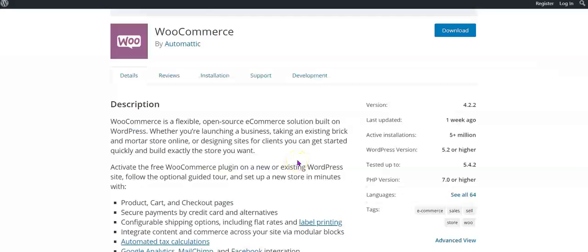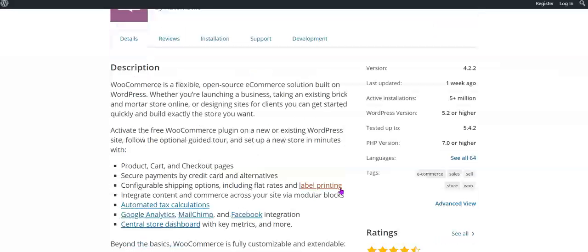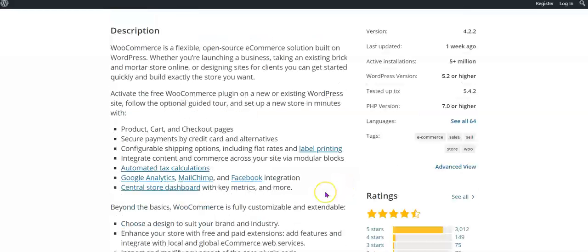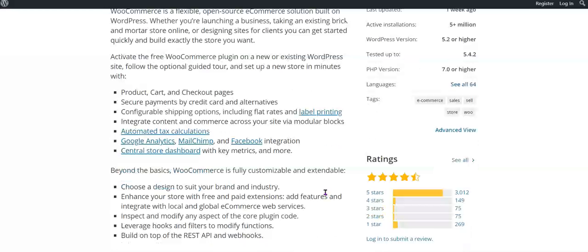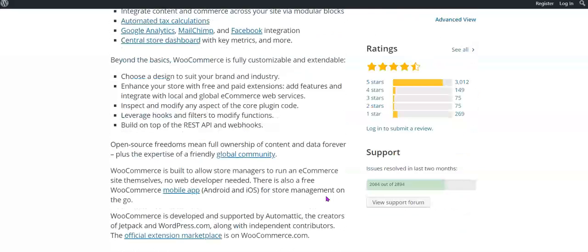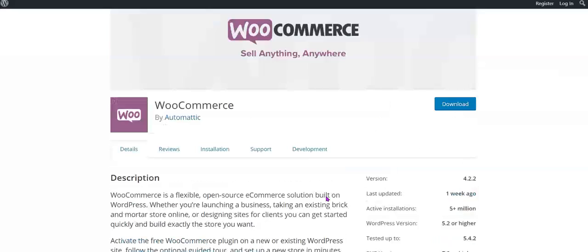Whether you're launching a business, taking an existing brick-and-mortar store online, or designing sites for clients, you can get started quickly and build exactly the store you want. Activate the free WooCommerce plugin on a new or existing WordPress site, follow the optional guide, and set up a new store in minutes with product, cart, checkout pages, secure payments by credit card and alternatives, configurable shipping options including flat rates and label printing, integrate content and commerce across your site via module blocks, automated tax calculations, Google Analytics, MailChimp, and Facebook integration, central store dashboard with key metrics, and more.